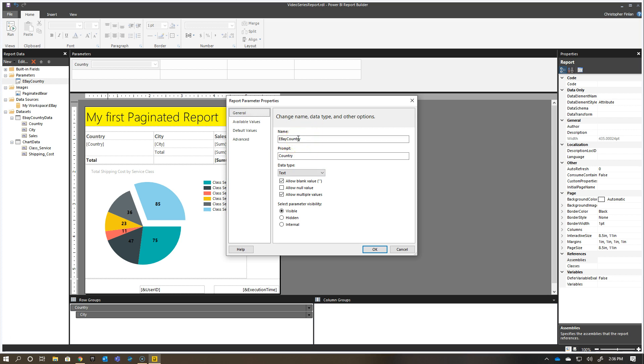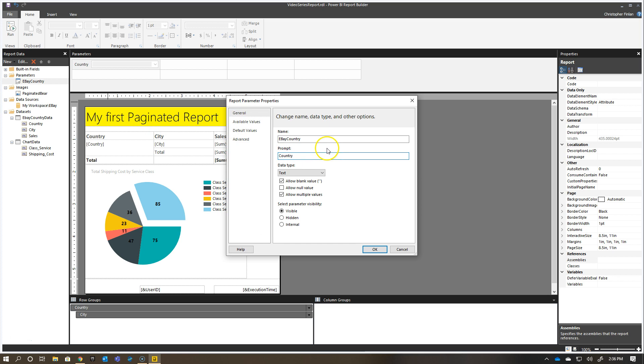If I double-click on this, I'll see that it's given the name eBay country to the specific parameter value. This is important. If you saw that we recently announced the URL parameter support, this would be the name of the parameter that you need to set in your URL to actually enter a value there at runtime. The prompt is what the text that shows up for the end user. I could change this to say select country to view. By default, allowing a blank value is allowed, and allowing multiple values is allowed. I'm going to uncheck the allowing a blank value.